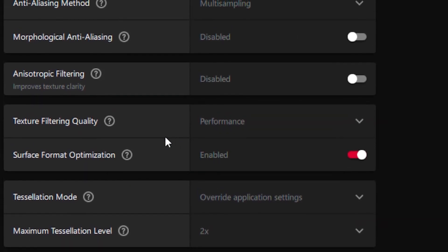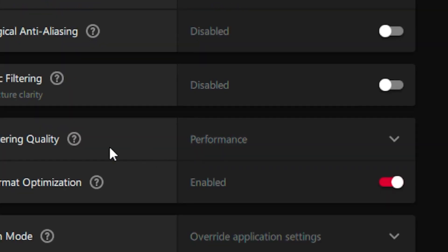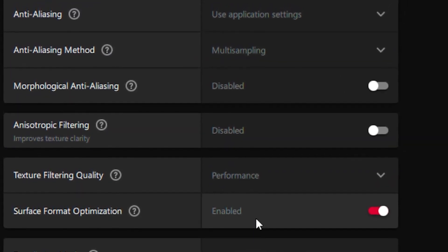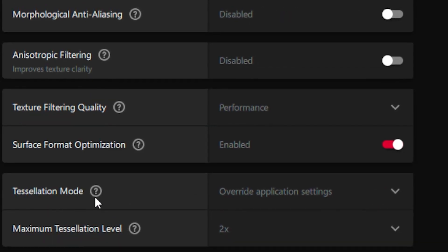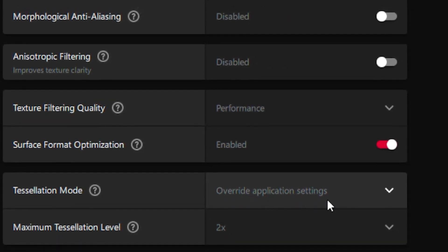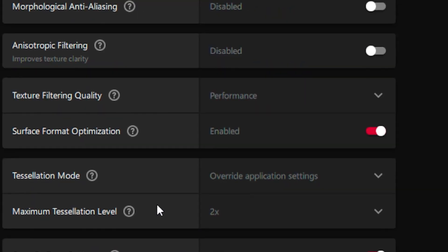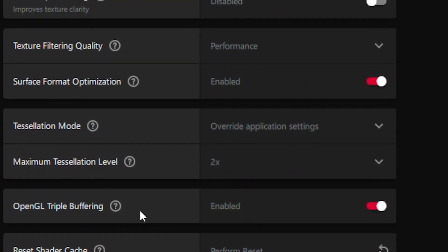Your Surface Format Optimization you want to enable that, your Tessellation Mode you want to put on override application settings, your Maximum Tessellation Level you want to put that on 2x, and then for the last setting the OpenGL Triple Buffering you want to enable that.